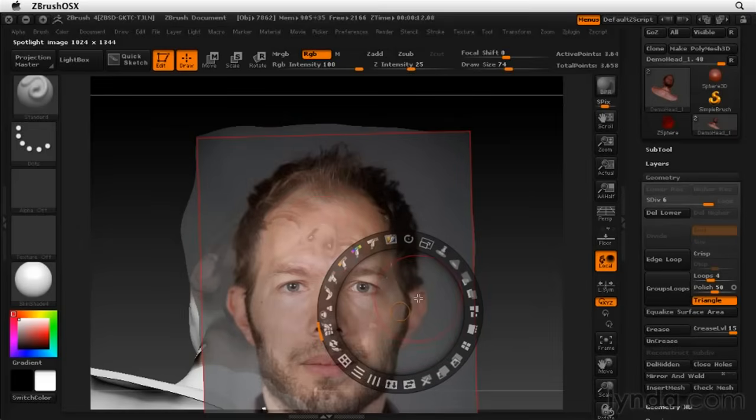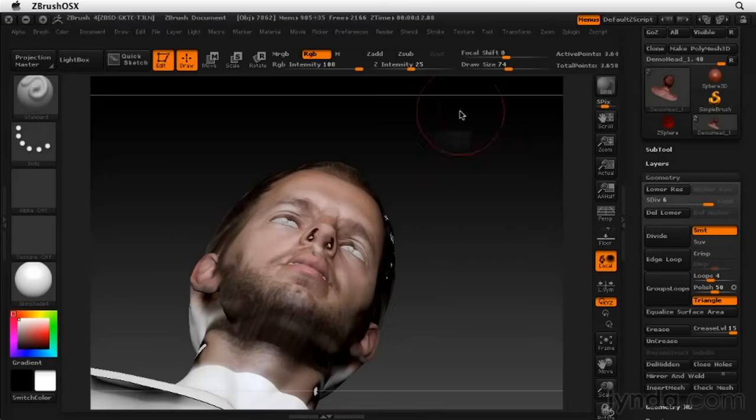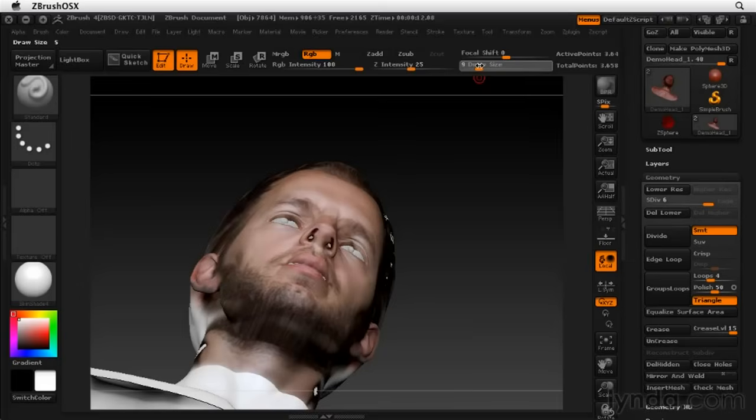And now I can hit Z again. And what I want to do is just drop my brush size down so we can come in and just paint out those areas.